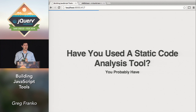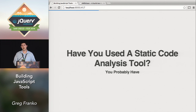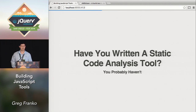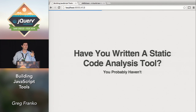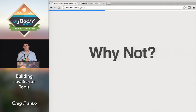Have you used a static code analysis tool? I'm assuming that you have — you probably use something, whether it's a minifier or something like JSHint. I haven't met a JavaScript developer who hasn't. So the real question of my talk is: have you written a static code analysis tool? Who has? I see one person. I thought my assumption was correct — you probably haven't. So why is that? Why haven't you?